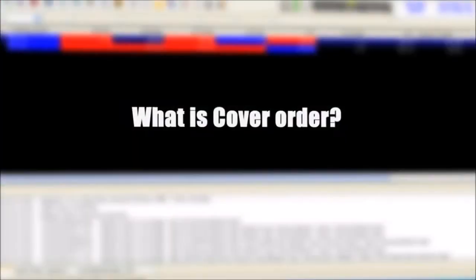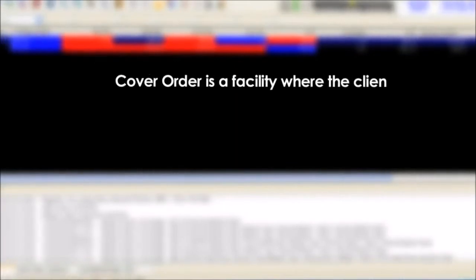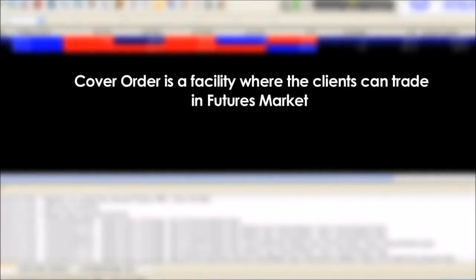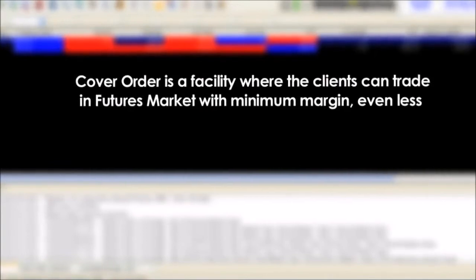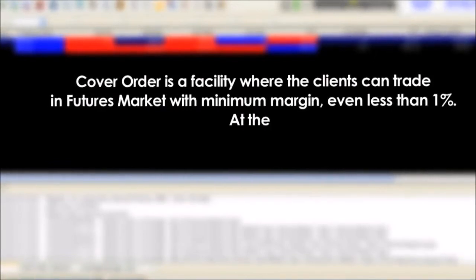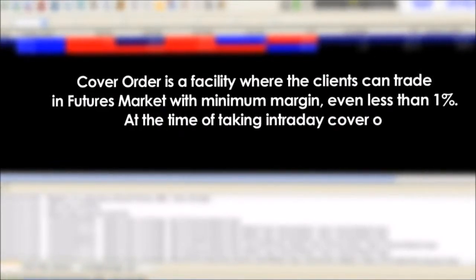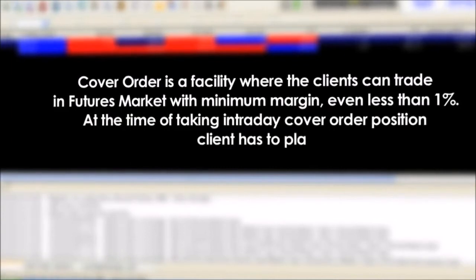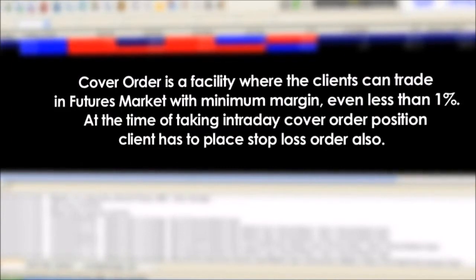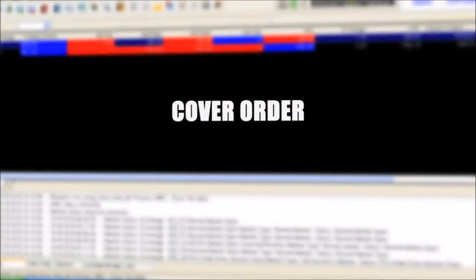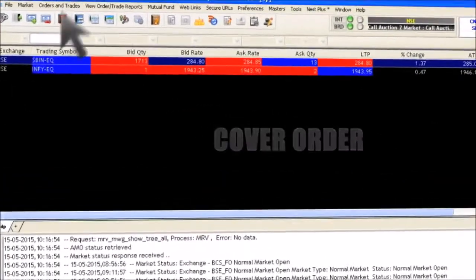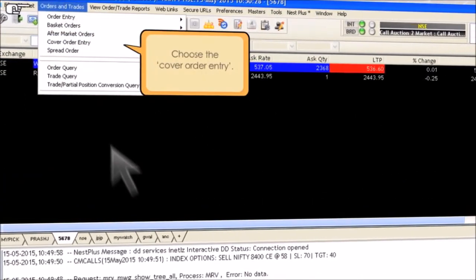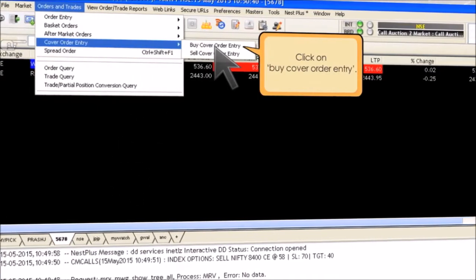What is a cover order? A cover order is a facility where clients can trade in the futures market with minimum margin — even less than 1%. At the time of taking an intraday cover order position, the client has to place a stop loss order also. To place a cover order, click on orders and trades, choose the cover order entry, and click on buy cover order entry.